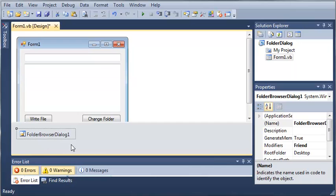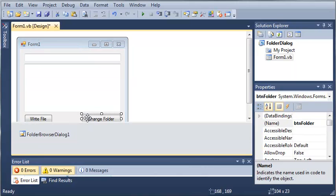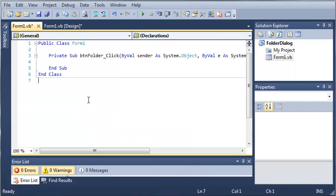And you can see it creates an object of it for us. And we can change the name of this if we want. So let's go ahead and double click on change folder.